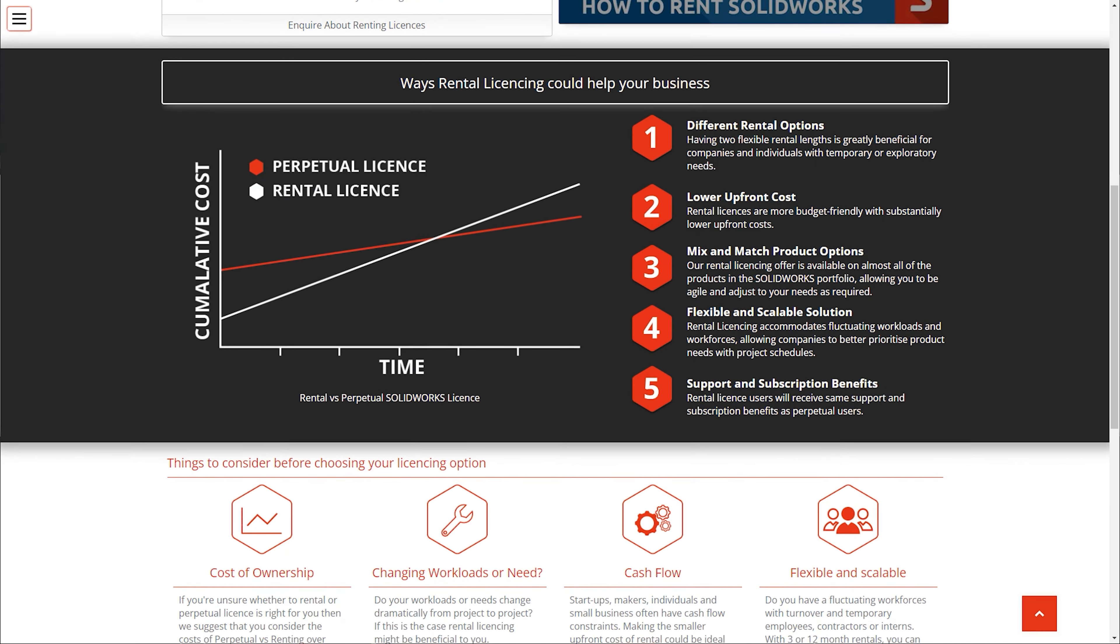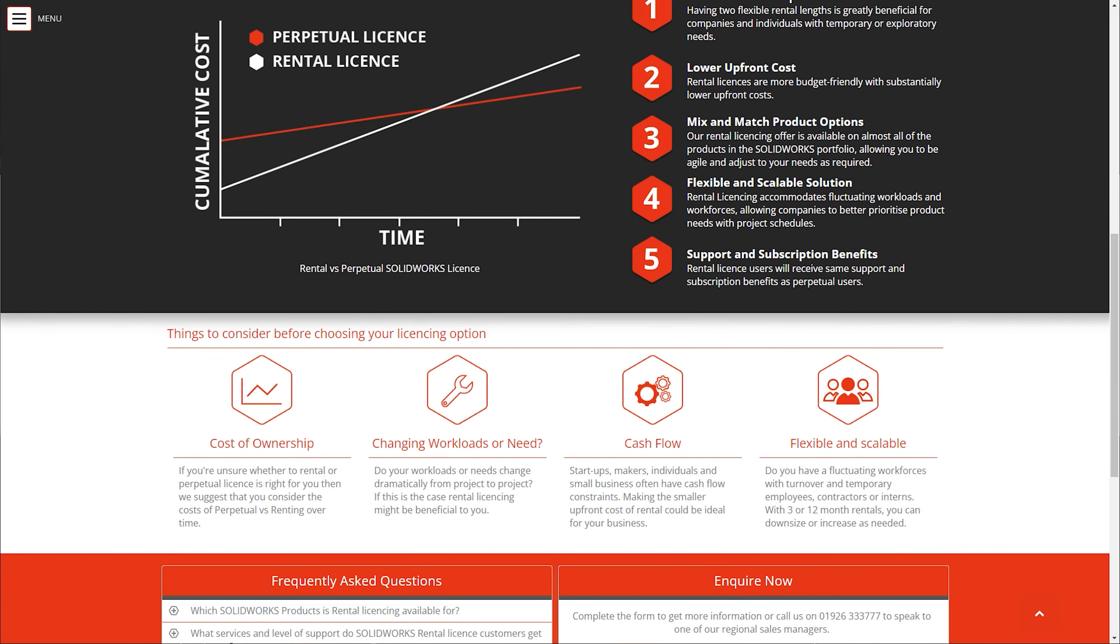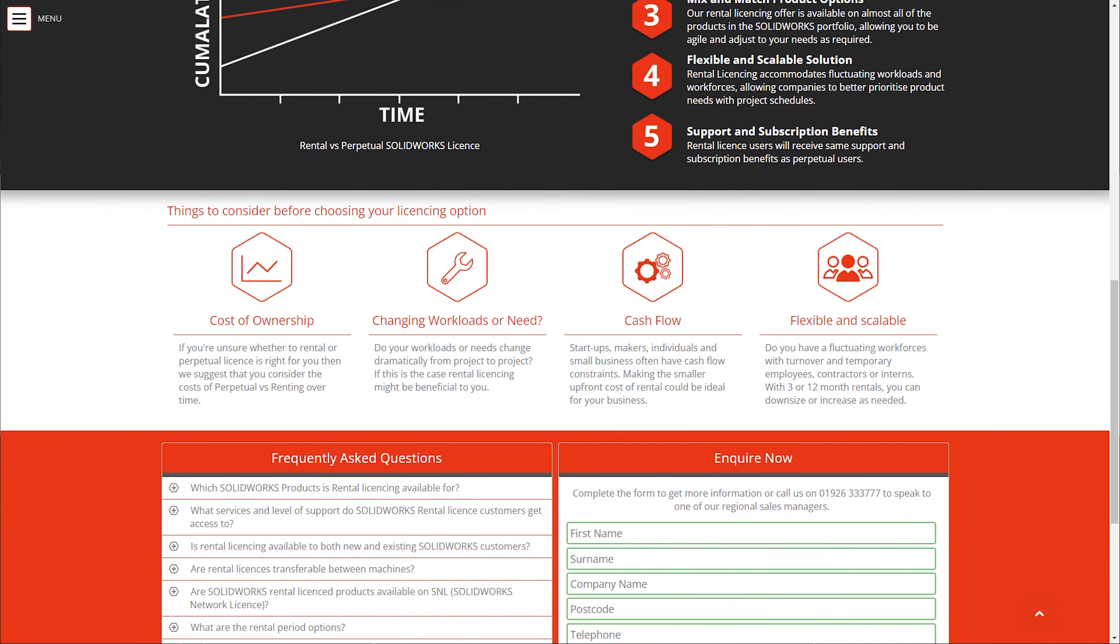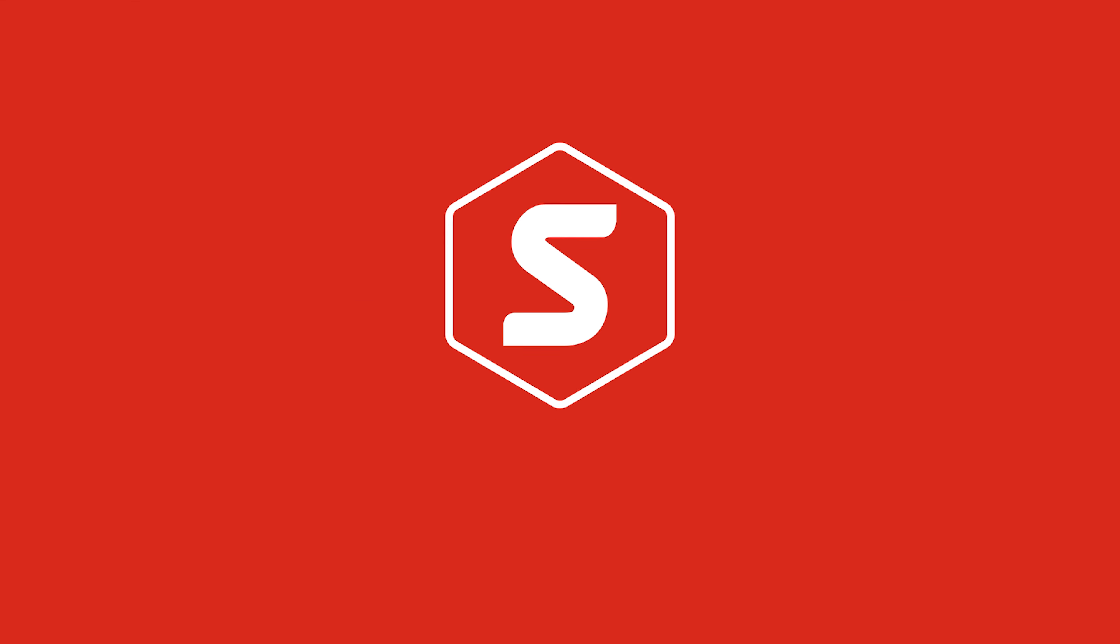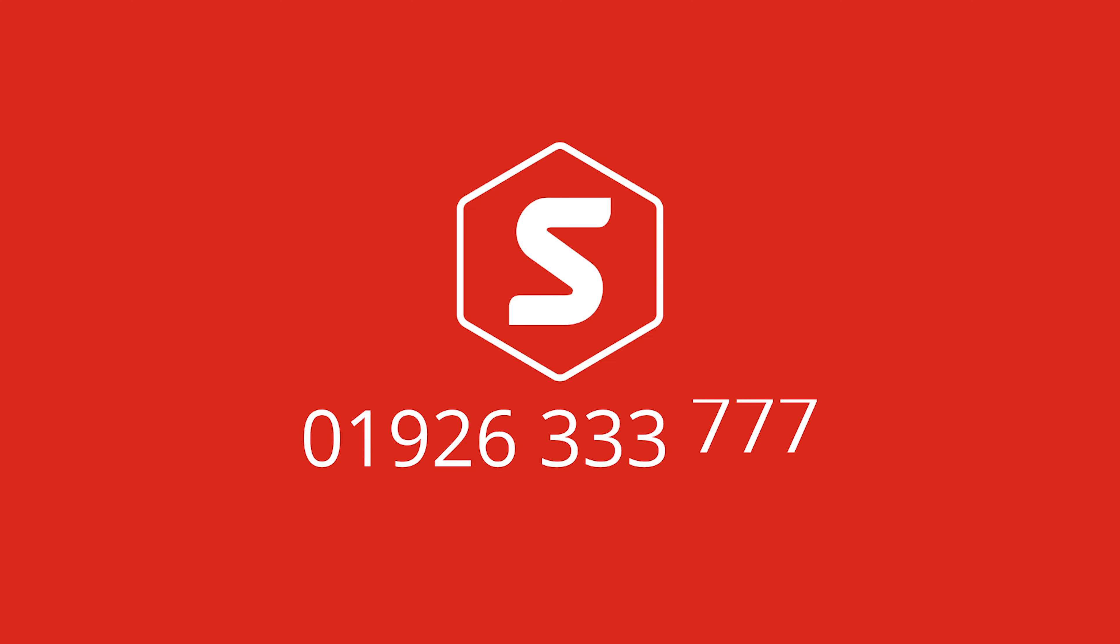Visit our website for further information and FAQs, or get in touch with us today to discuss your requirements.